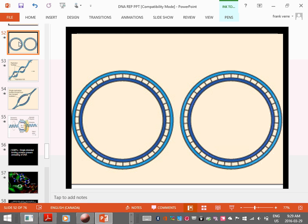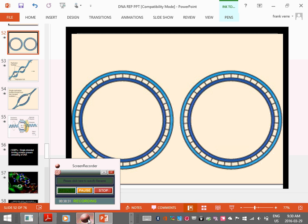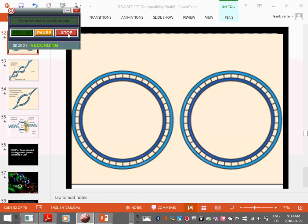That's DNA replication — the simple idea and the more complicated details. Next time we'll talk about how we go from DNA to protein, covering transcription and translation.